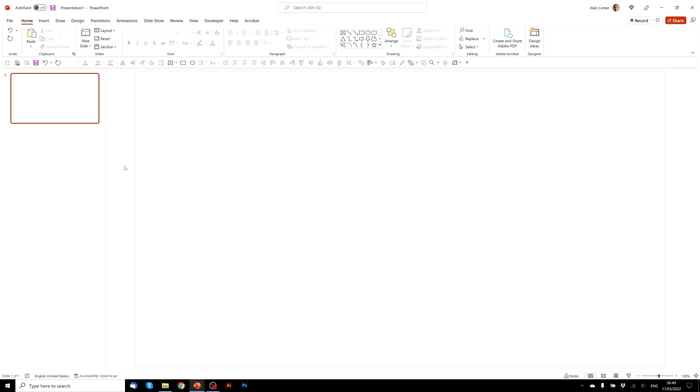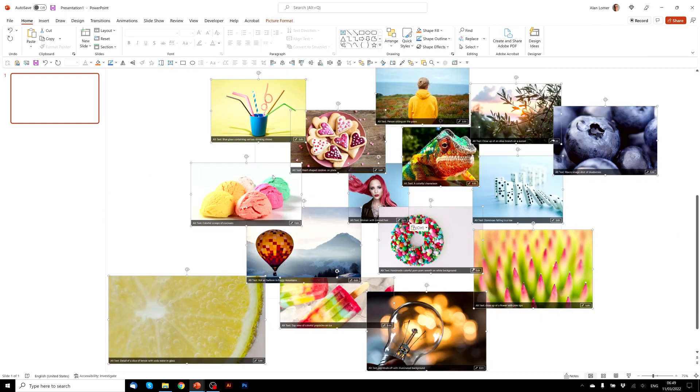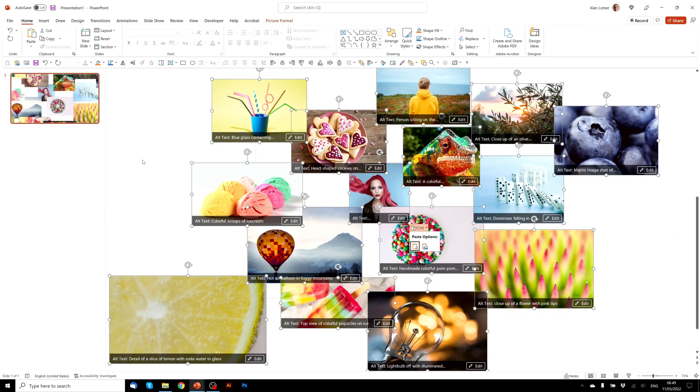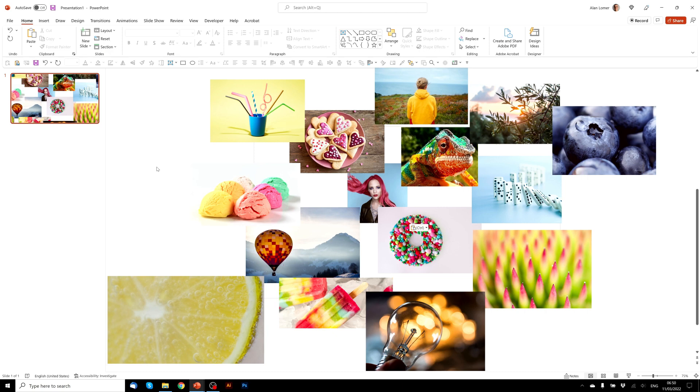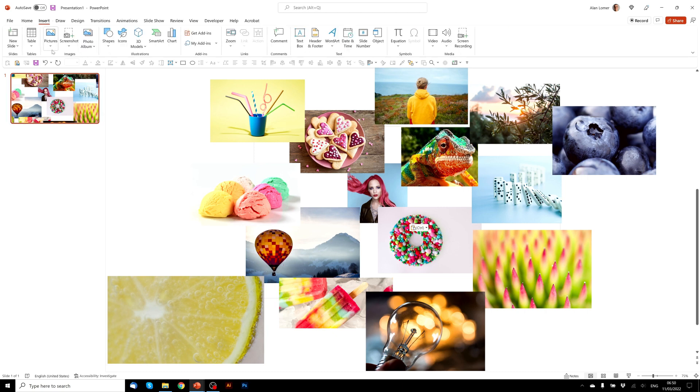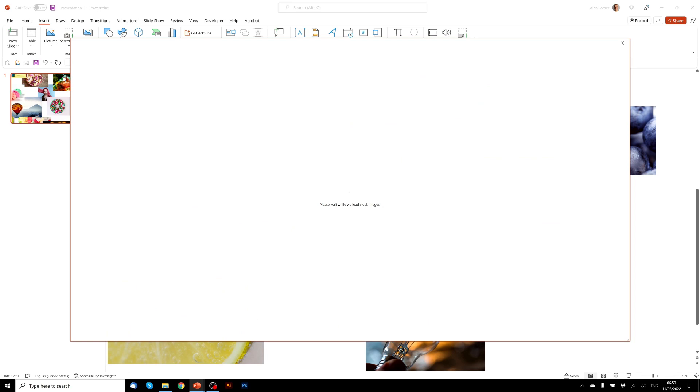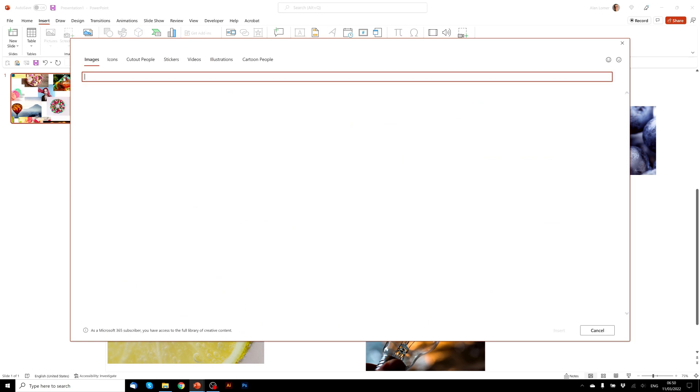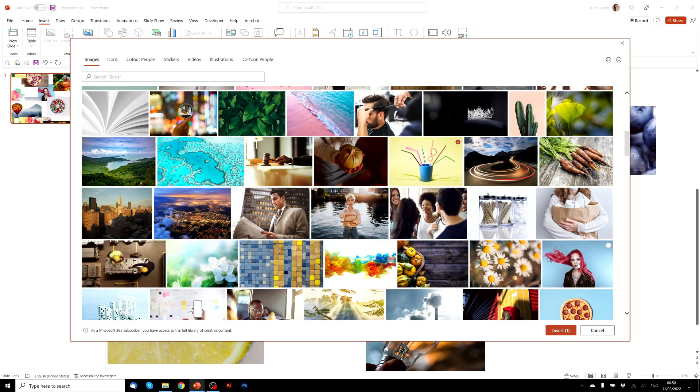I'm just going to paste in all of the photos I have for this to save time and zoom out a little to see what we've got. All of these images can be added easily by going to Insert, Pictures, Stock Images, and you can select any number of these and when you click Insert they'll all be added straight into your presentation.